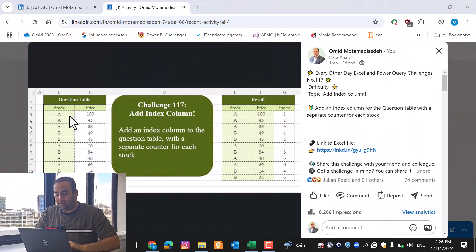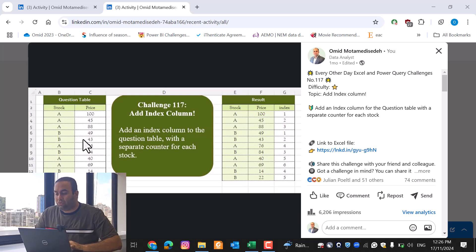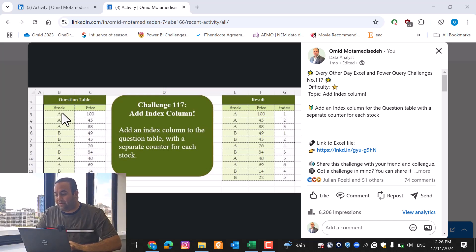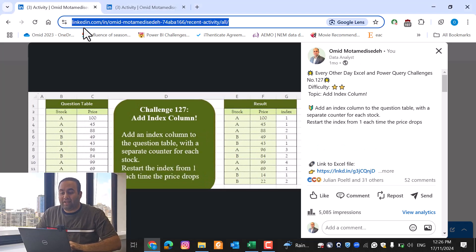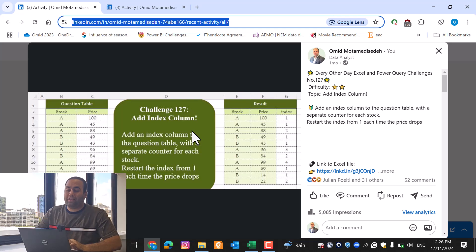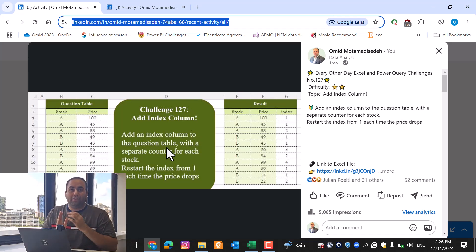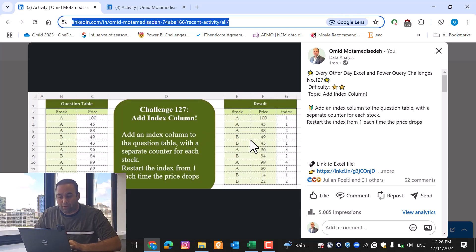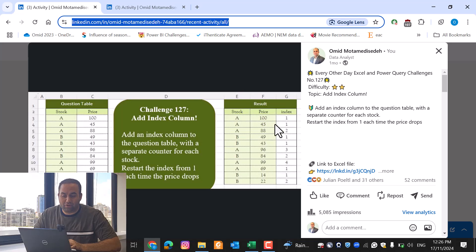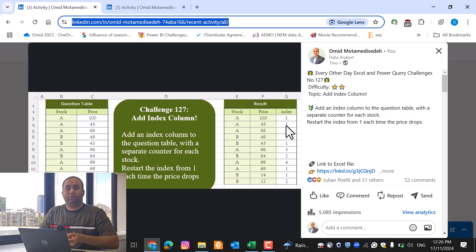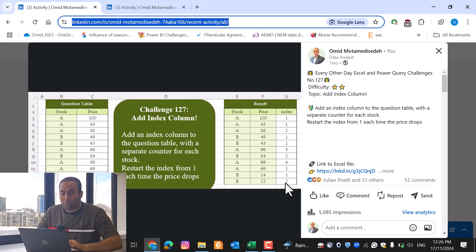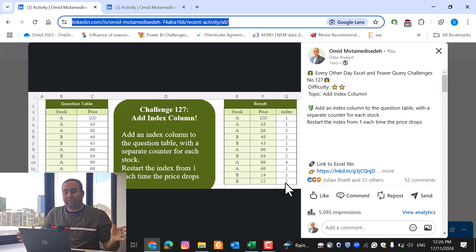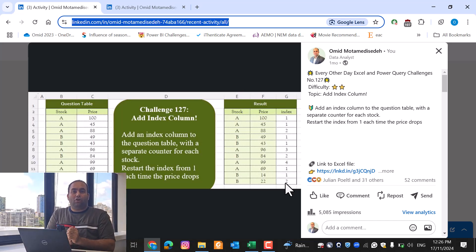a table including two columns and we are going to provide separate indexing for stock equal to A and equal to B like this. But in challenge 127 we are going to restart the indexing when the price drops. So for the A, as the price of 45 is less than 100, the index restarts from zero again and it's going to continue for all the A values and B values both.